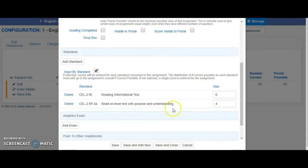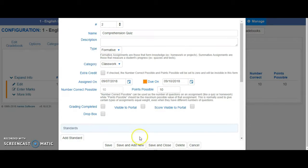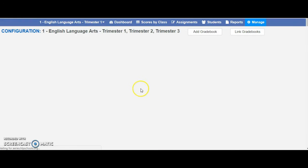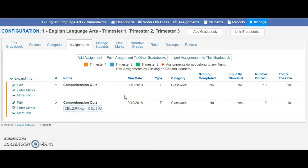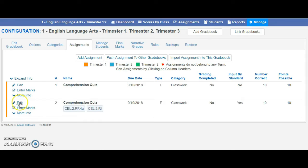Once you are done, click on Save or Save and Close if you want to see the assignment show up. And here is that assignment, and it shows me the standards that are being covered.